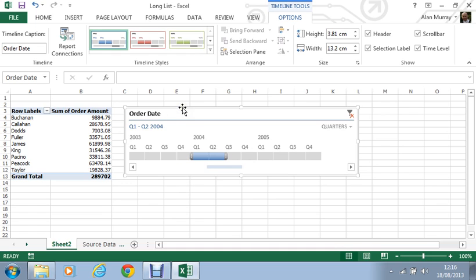Extremely useful addition. Now we have always been able to filter dates to a degree, but this is a fantastic extension of our date filtering abilities within pivot tables.